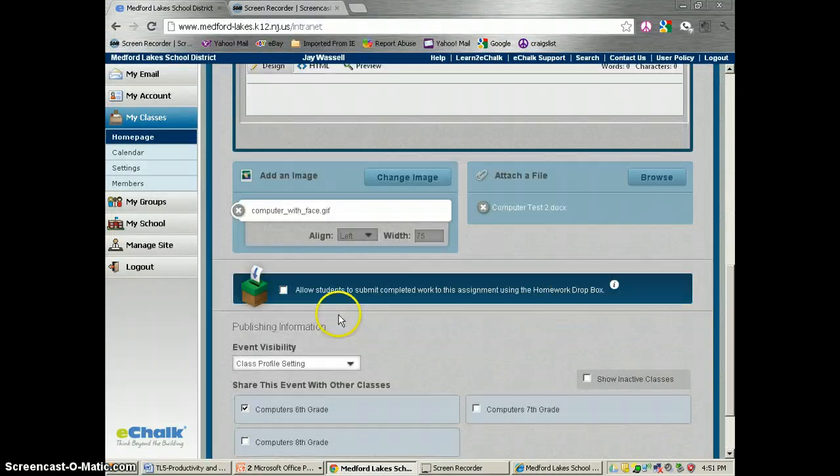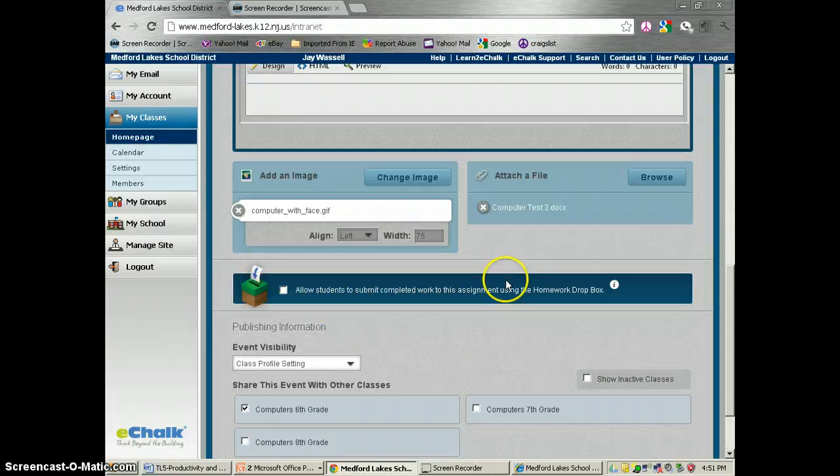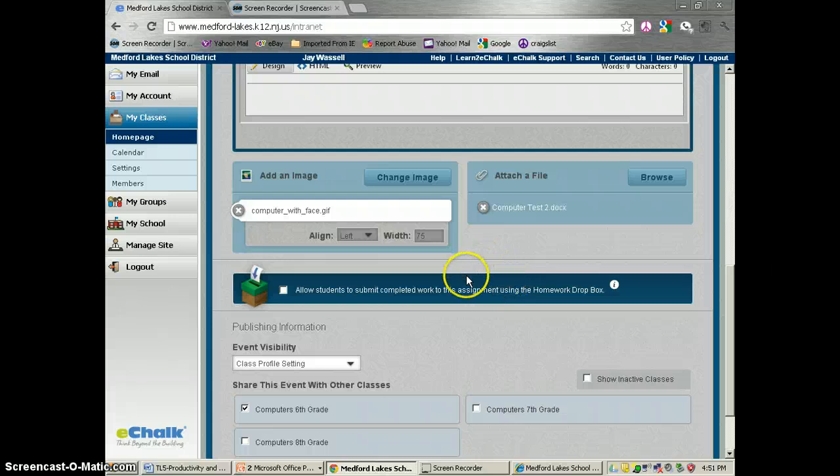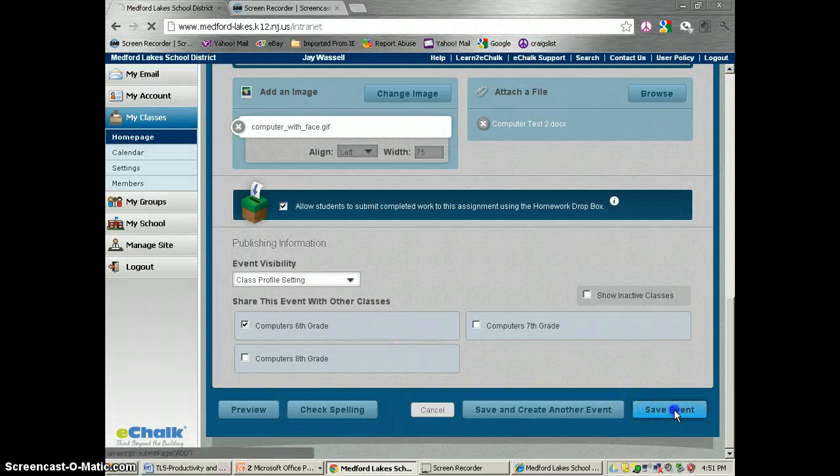And the most important part down here is we have the Dropbox symbol and we want to check this. This is going to allow the students to complete the assignment and upload it to your page. So I'm going to check this off and we're going to save this event.